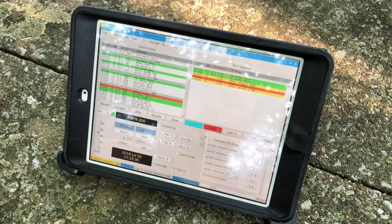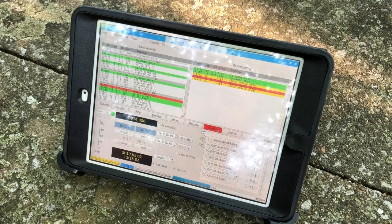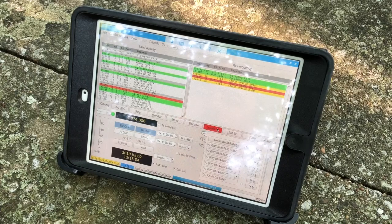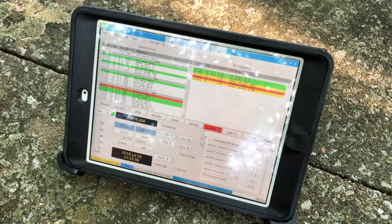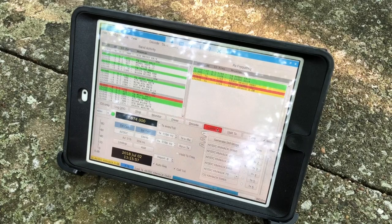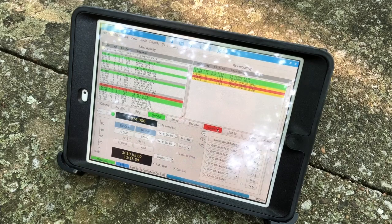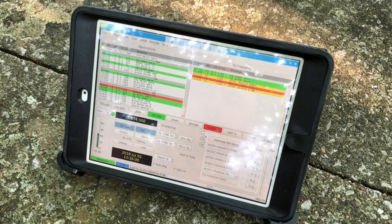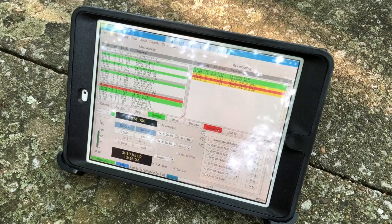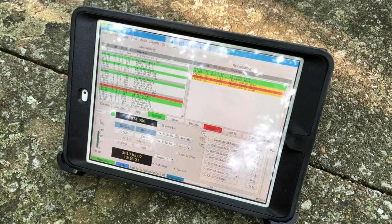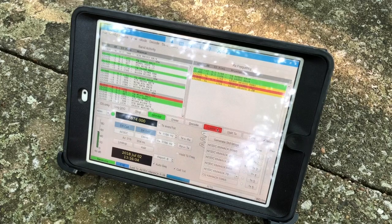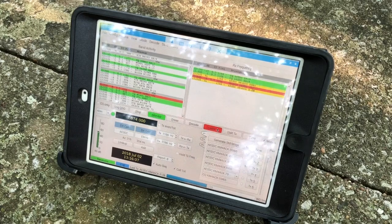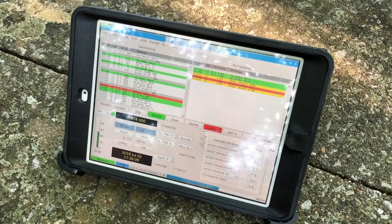we'll just go ahead and add Chirp to the system as well. Since it's got a full-time connection to the 857 in the mobile, it gives me the option of programming in any new frequencies or updating things that I might need to do. And again, that would run right here on the iPad and allow you to interface with it.